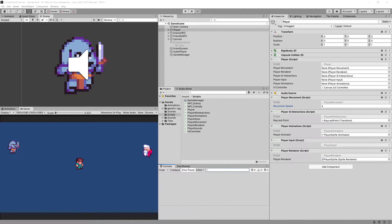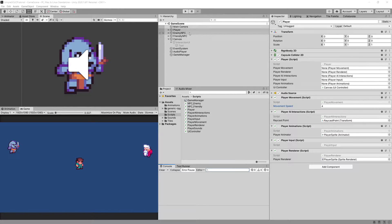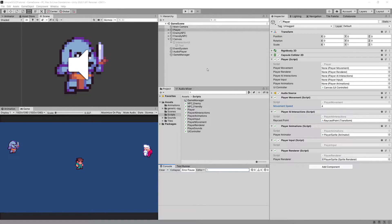In the previous video we finished implementing the single responsibility principle to our project. I proposed a challenge of implementing the UI controller that will control the UI. Let me show you my example of the solution for it.